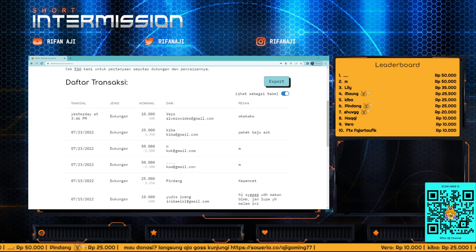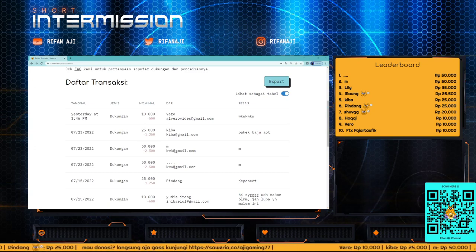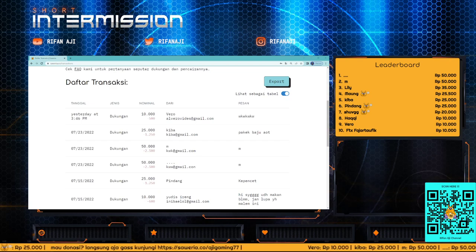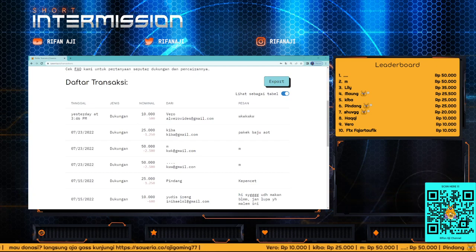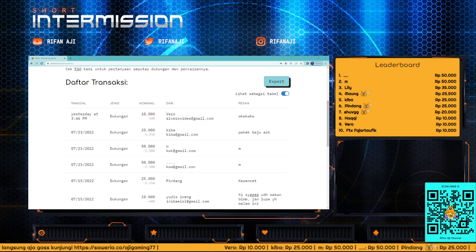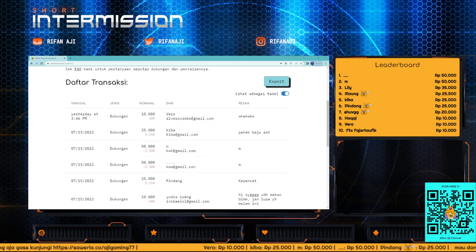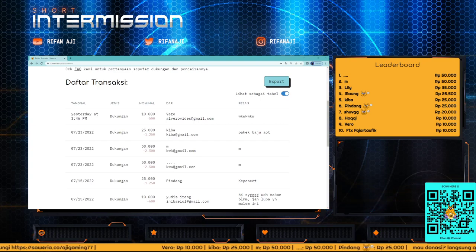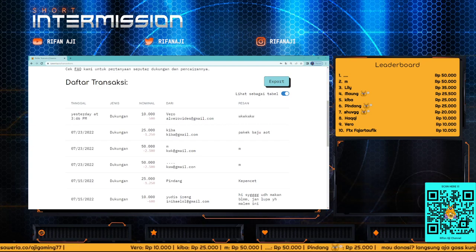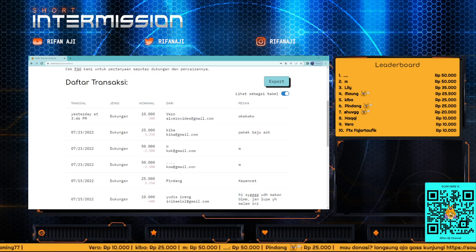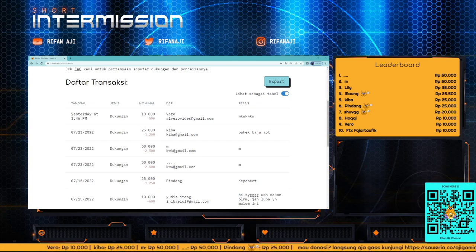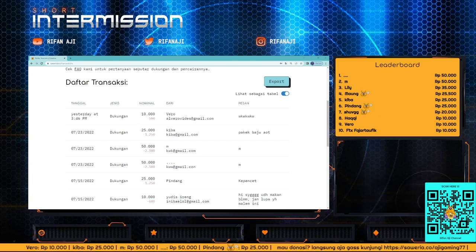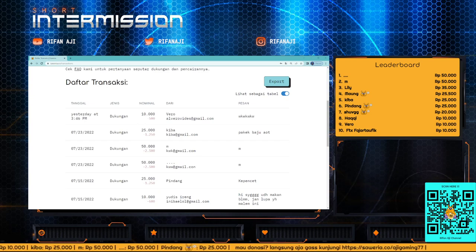For the leaderboard, it's based on the total from when I started streaming actively in April. In this leaderboard you can see several donors: the dots person, M, Lily (thank you Lily), Maung, Kiba, Pindang, Om Sub Haki, Vero, and FTX Fajar Taufik. Thank you for donating to develop this channel.